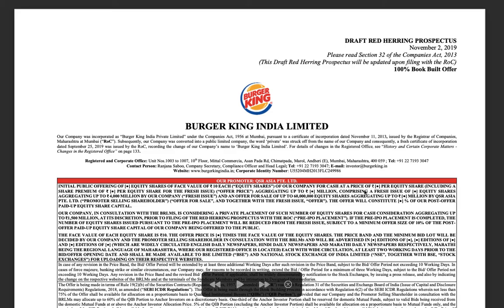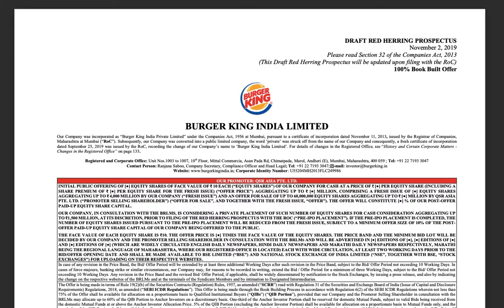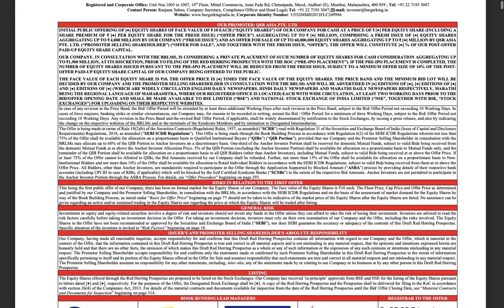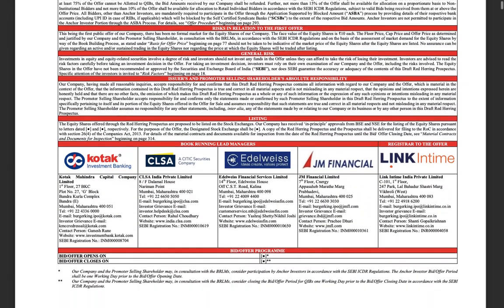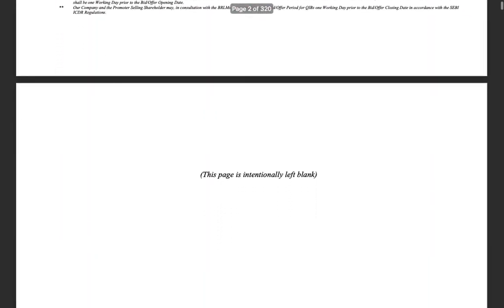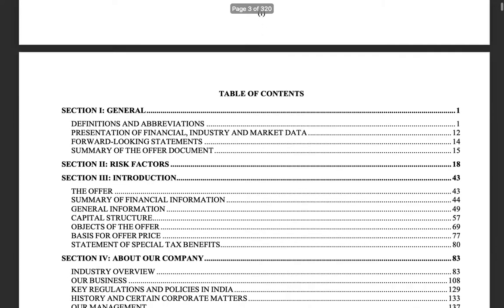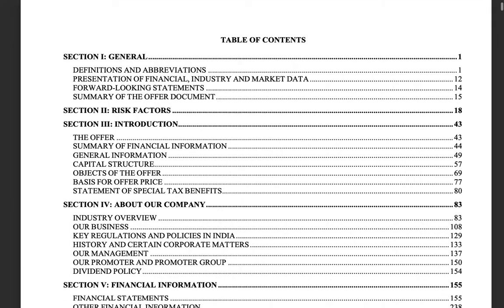Welcome to securities regulation. We are now at lecture 18, in the middle of our review of our draft red herring prospectus, which was filed last year by Burger King India Limited. In the previous lecture, we had covered the first cover page, which was quite lengthy. We're going to continue our review and reading of this document, which now starts with a table of contents.